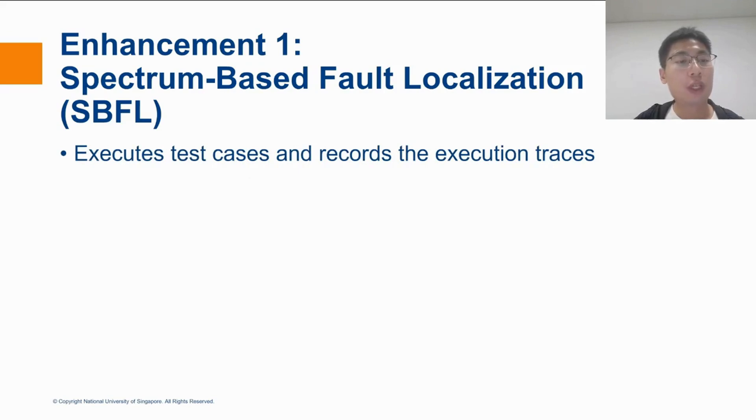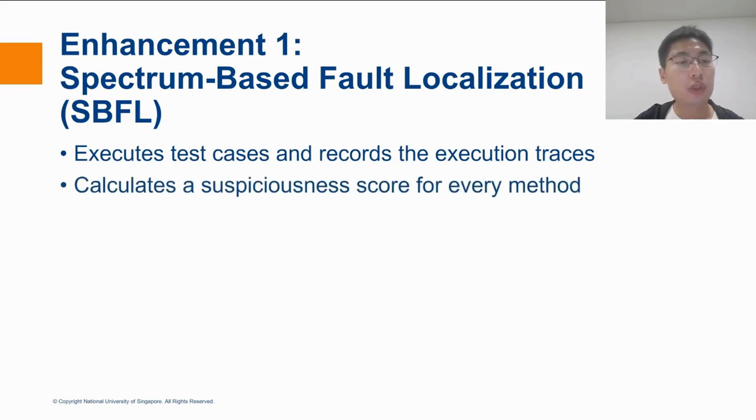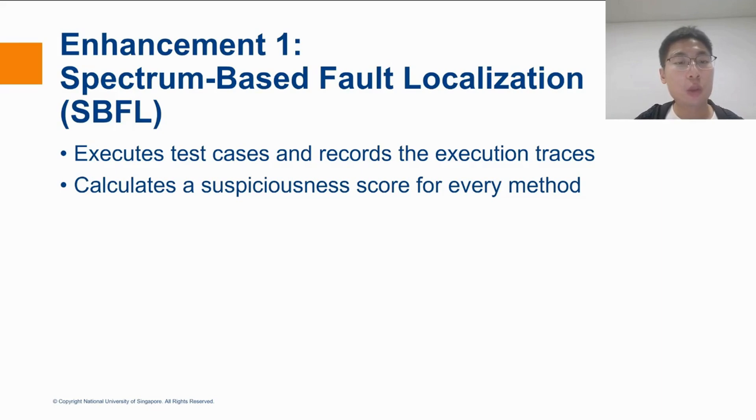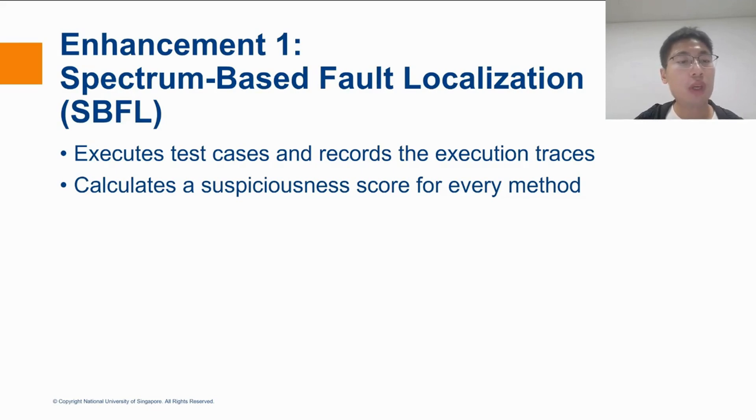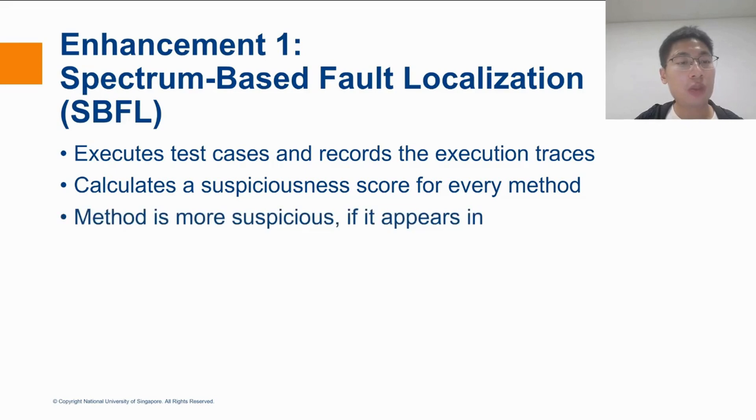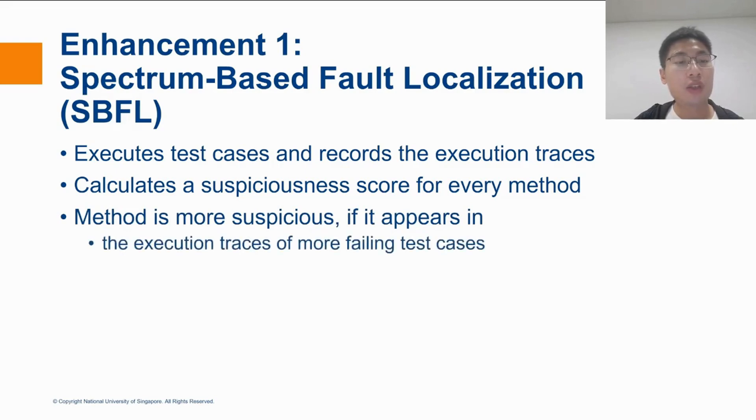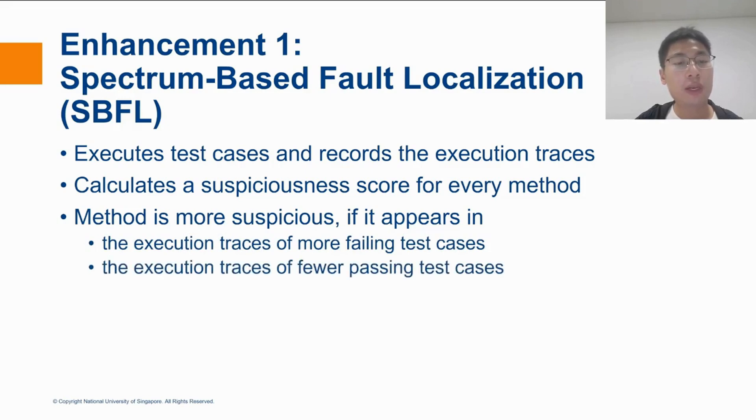From the execution traces, SBFL would calculate a suspiciousness score for every method, indicating the likelihood that the bug is located in the methods. We will not get into details about the calculation, but the general idea of SBFL is that a method is more suspicious if it appears in the execution traces of more failing test cases and if it appears in the execution traces of fewer passing test cases.